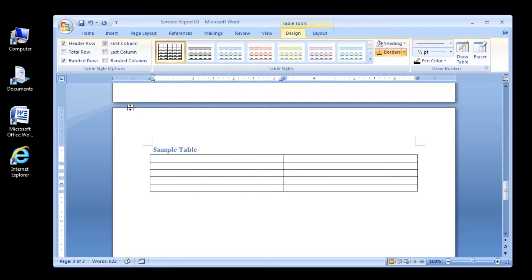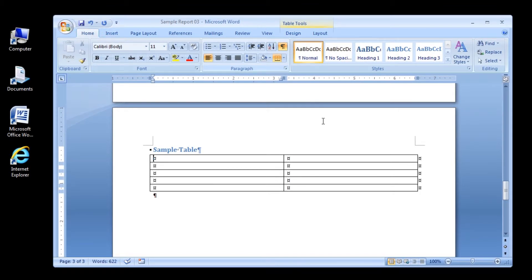Step 4: When the table size is two by five, click the mouse button. An empty table, two columns by five rows, appears below the table caption with the insertion point in the upper left cell. The two columns are of equal width. Each cell contains an end of cell mark, and each row contains an end of row mark, which are important for selecting parts of a table. Two new tabs appear on the ribbon.